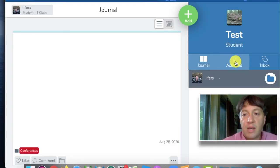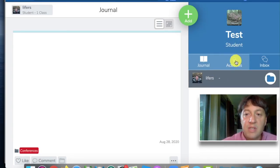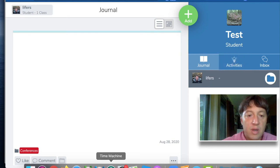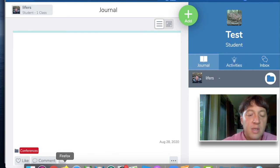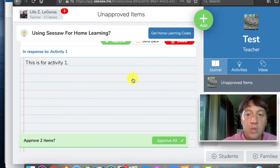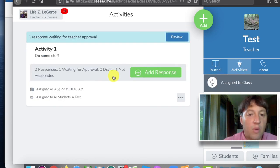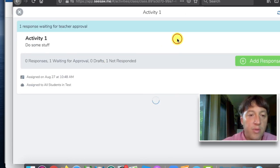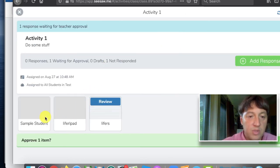The other way you can push things out is through activities, which basically are assignments. From a teacher view, you can go in and see all the responses from students for any given assignment.